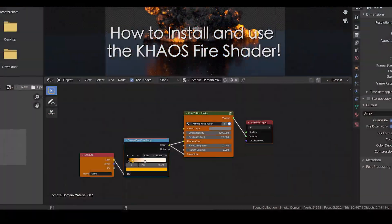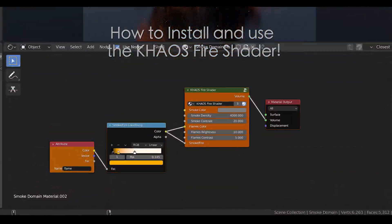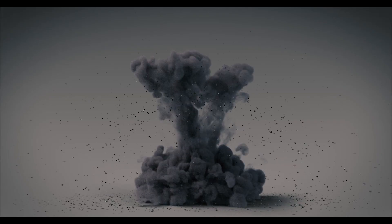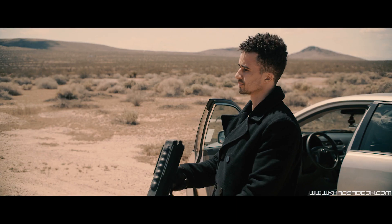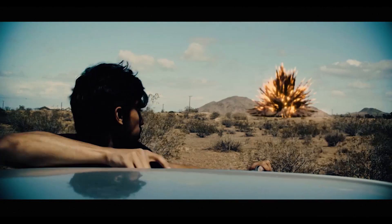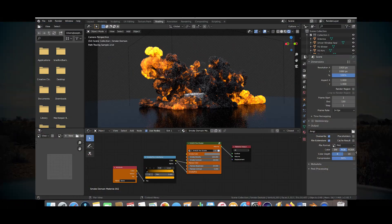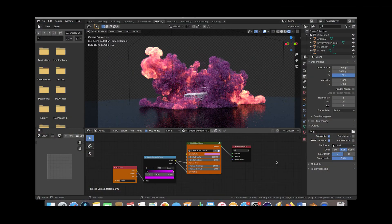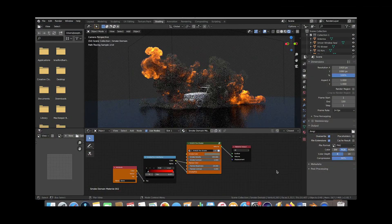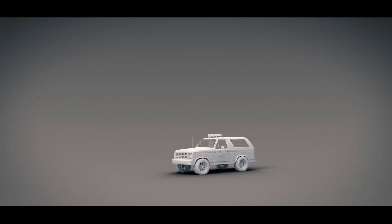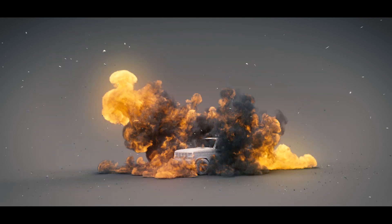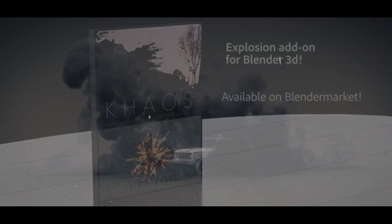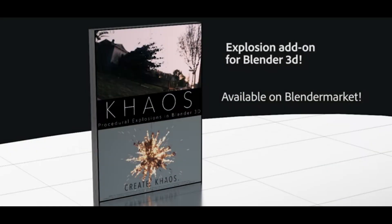We designed this fire and smoke volumetric shader for use in our Chaos Explosion add-on, but we've also released it as a standalone material in case you want to shade any of your fire simulations in a very straightforward way. Anyways guys, let's get started.